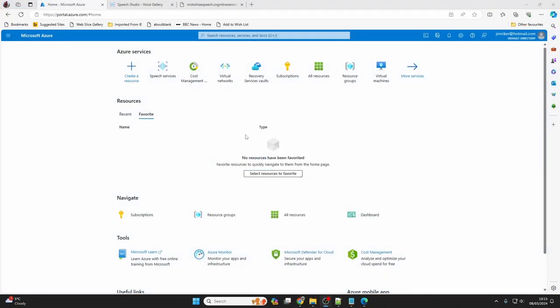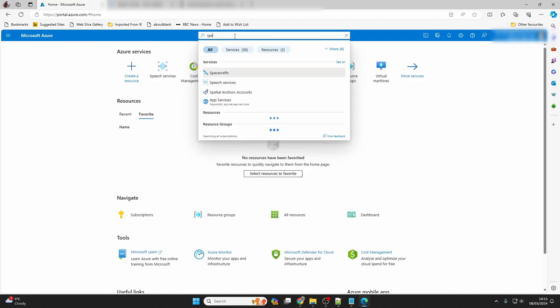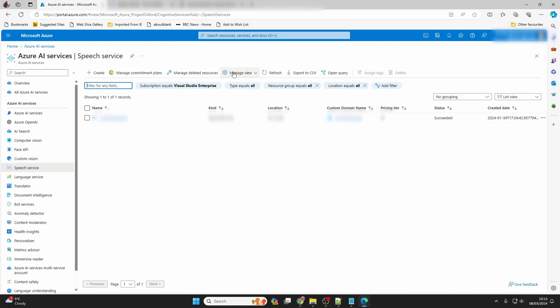Once signed in, you'll be into the main portal page. From here, we go to the search bar at the top of the page and type in speech, and speech services will appear under services in the drop-down menu. Click that and you'll be taken to the Azure AI Services speech services page. Now click create.